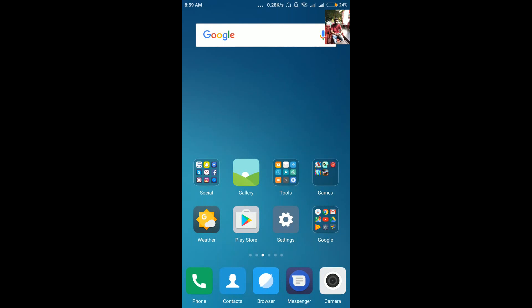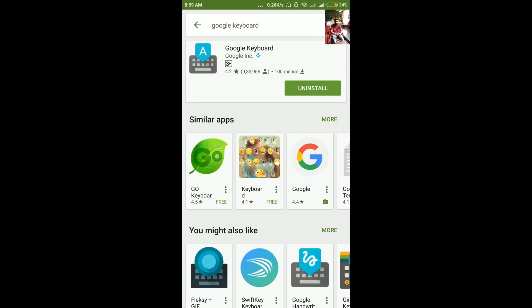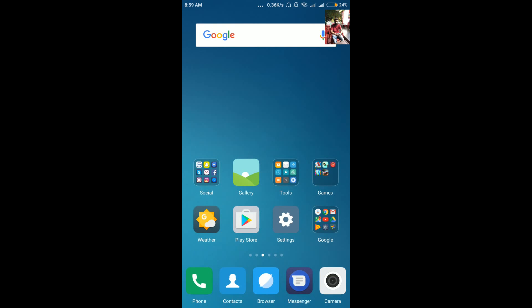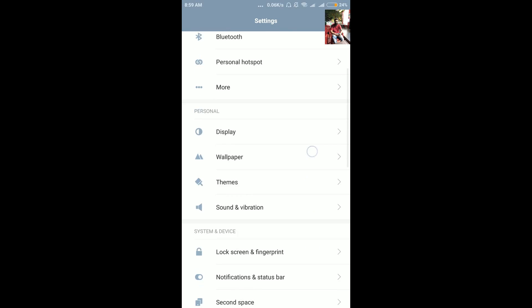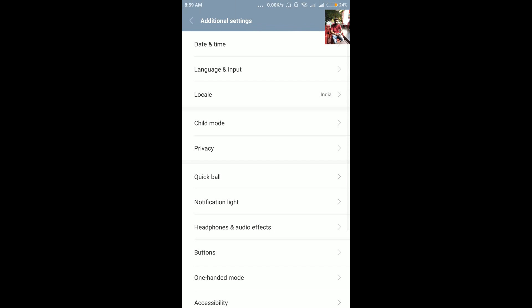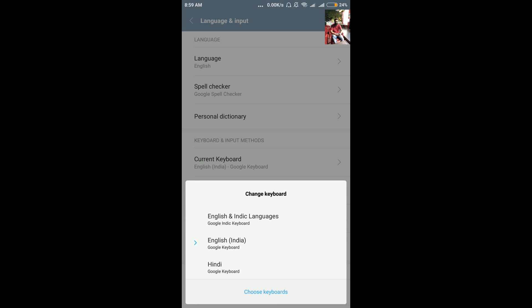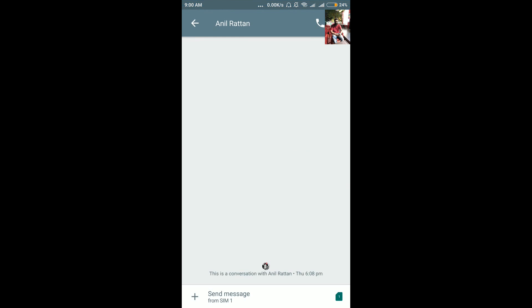Hi guys, this is Gaurav and in this video I'm going to tell you some cool features of Google keyboard. If you don't have Google keyboard, first you need to go to the Play Store and search for Google keyboard. Once you search for that you can simply install it by clicking on install. Once Google keyboard is installed you need to select the input method and select Google keyboard under language and input. The current keyboard should be Google keyboard. Once you have selected that, you can enjoy the cool features.